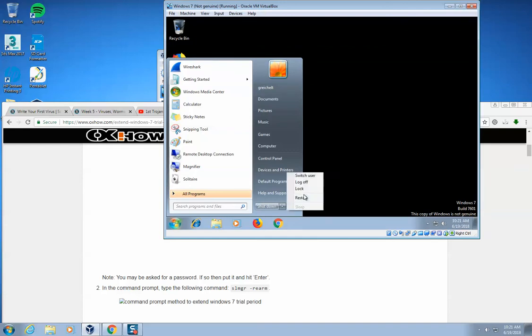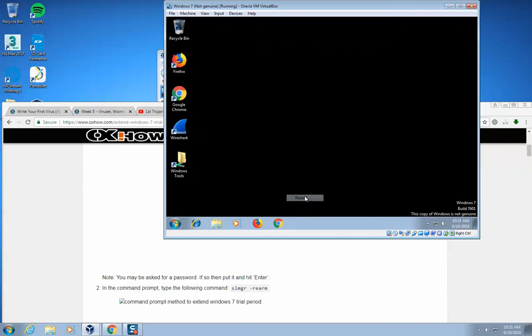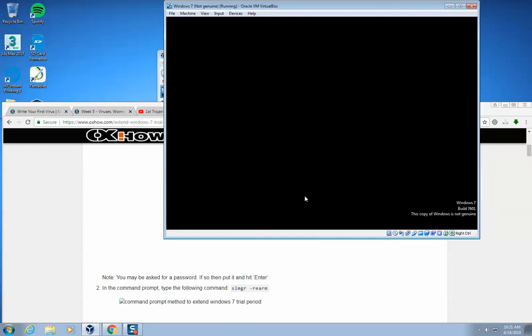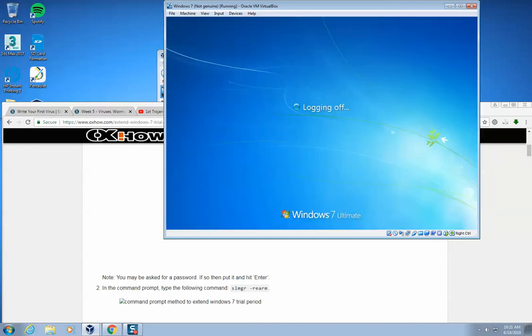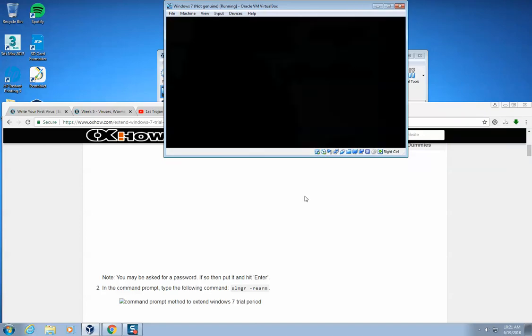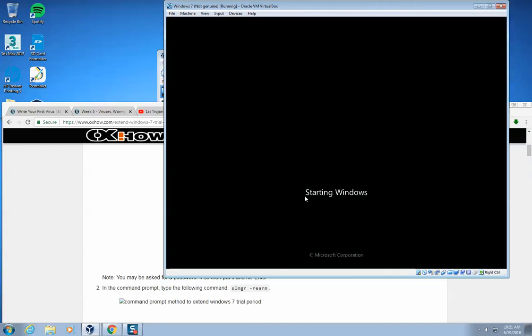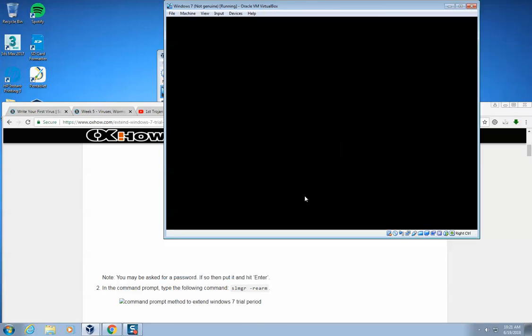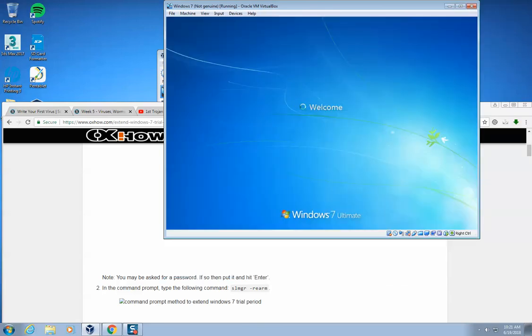Sometimes you need to run it more than one time. So hopefully this time when I restart now, it won't prompt me to activate Windows. Close, later, it'll just boot normally.